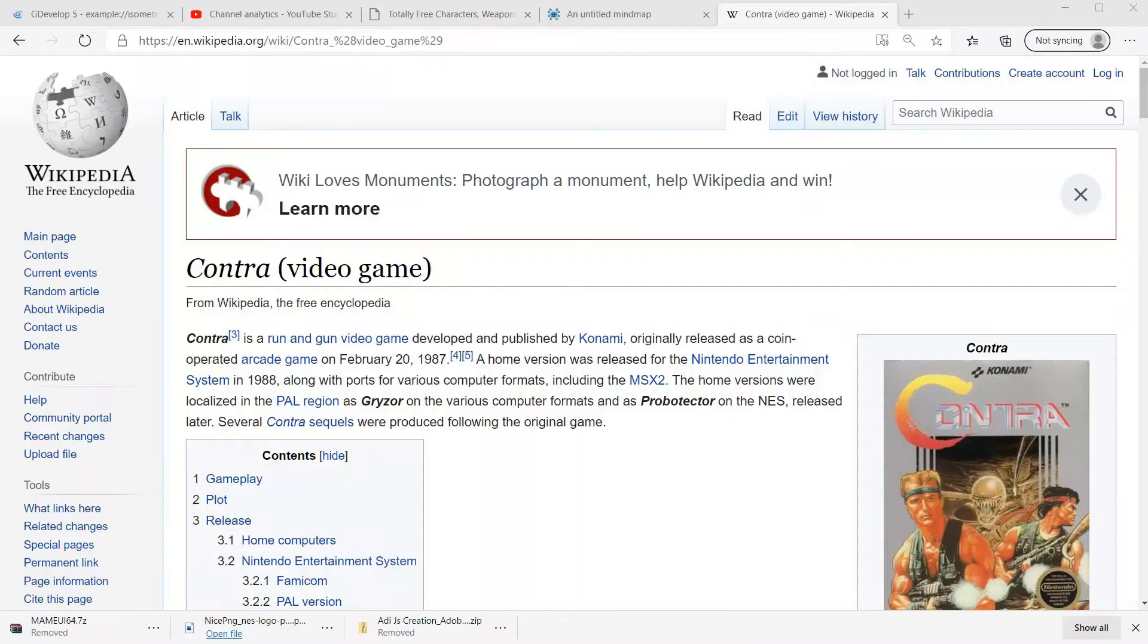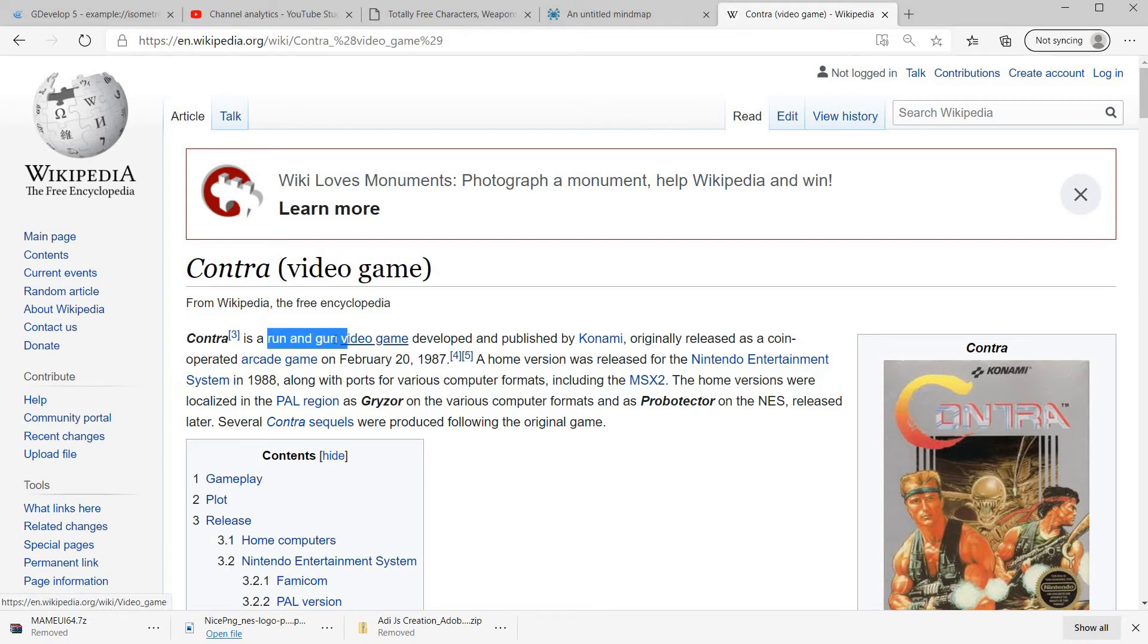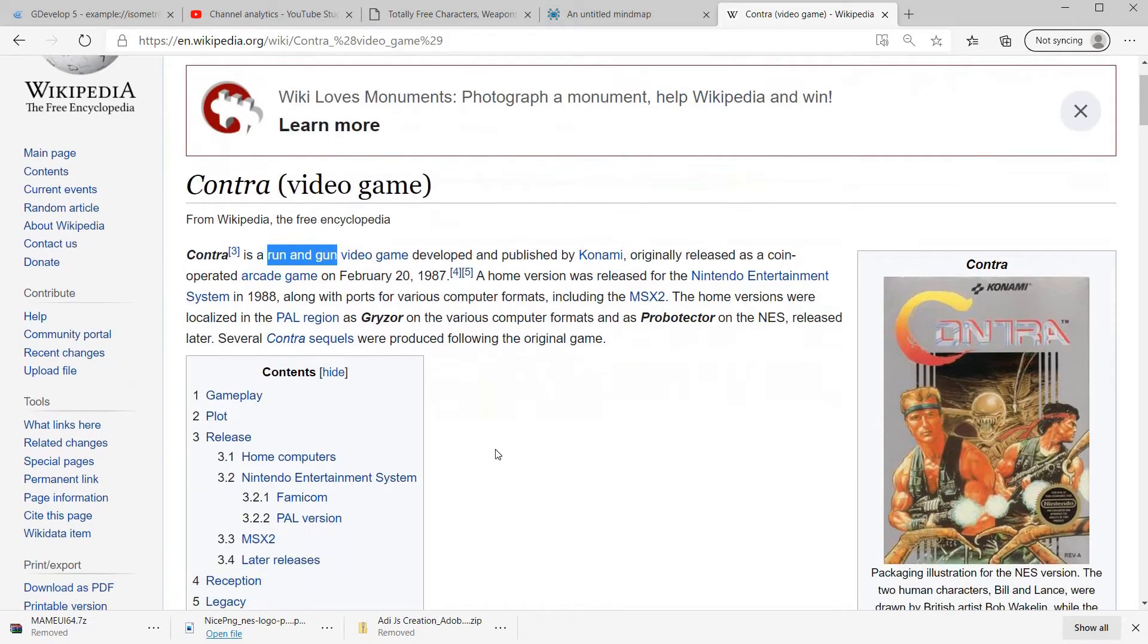So let's start. First, we are going to take a look at what we will be facing. Let's go to Contra's Wikipedia, which will be acting as our game design doc, and check some of the main elements of the game. The first thing that we can see is that Contra is a run-and-gun game, a type of side-scrolling shooter where the player is running and shooting at everything that moves, usually in more than one direction.